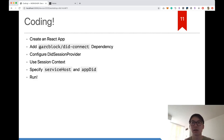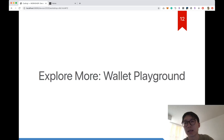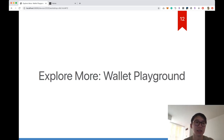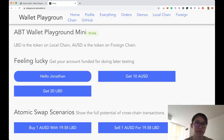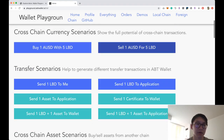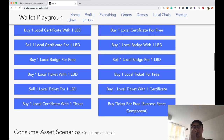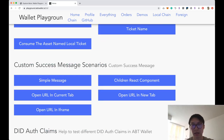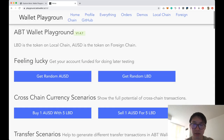For more DID and DID auth protocol capabilities, there's a wallet playground website with test cases you can explore — things like money transfers and cross-chain scenarios — so you can discover more about DID beyond authentication and login. Thank you for joining this workshop today. Let's see if there are any questions I can help with.